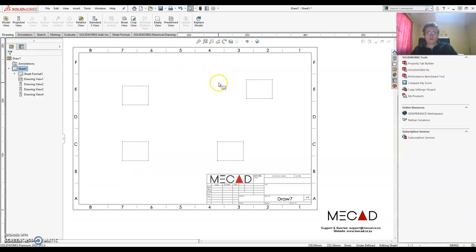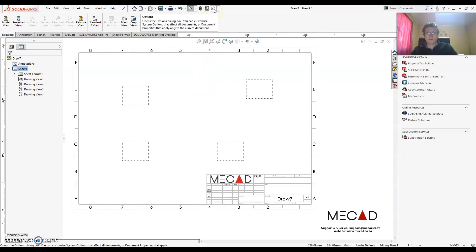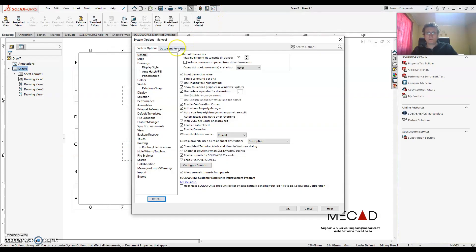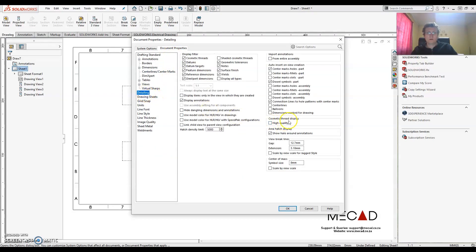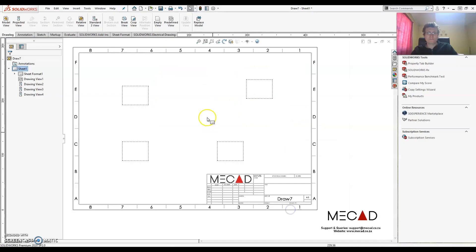Alright so then the final thing I want to do is automatically add the dimensions. So I'm going to go to my options command. Under the document properties. Under detailing. There's an option called dimensions marked for drawing. I'm going to turn that on. Click OK.